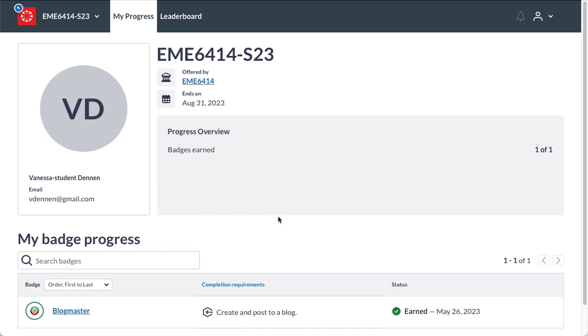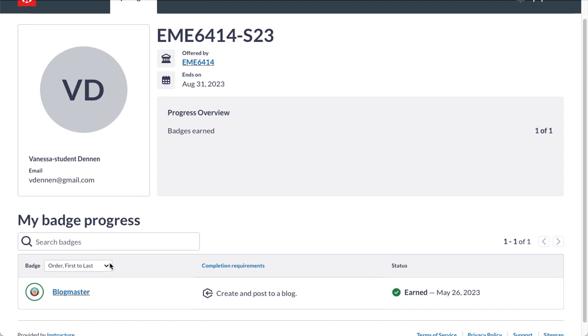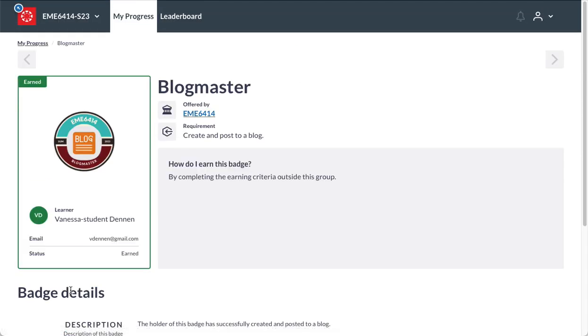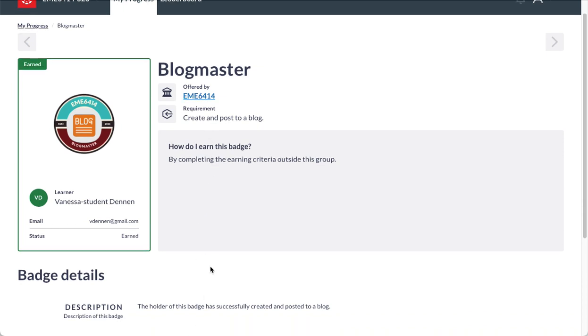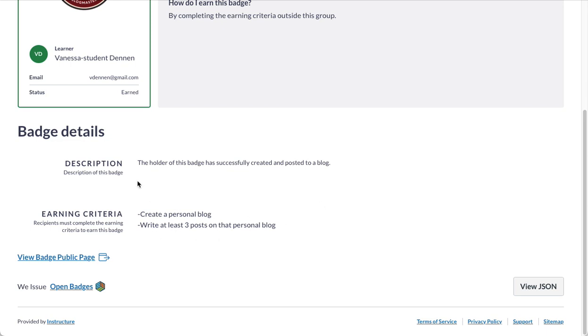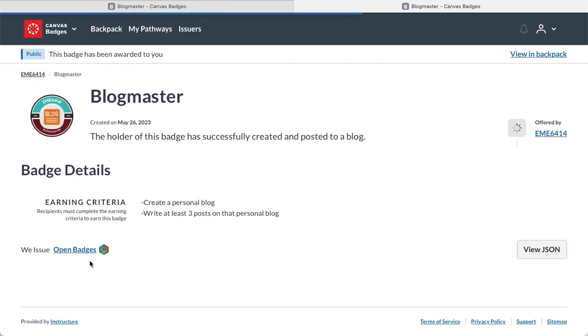Now, I have already awarded myself a badge called the Blogmaster badge. We can click on that and learn more about the badge. Here is the official badge that I've earned. You can see it's offered by the EME 6414 class. There's a little bit of information about the badge here. The badge has a public page that we could visit on Badger where people in the world could find out more about that particular badge.